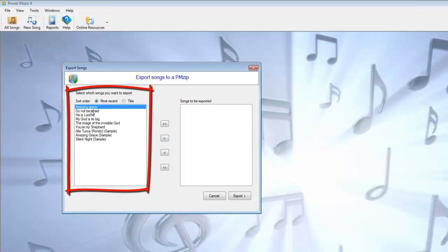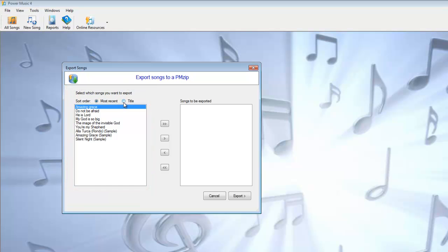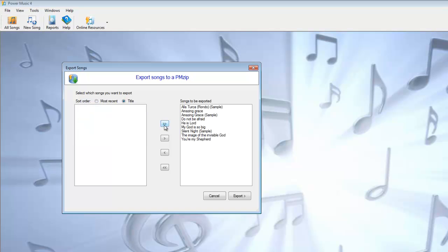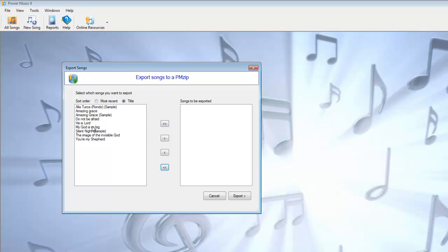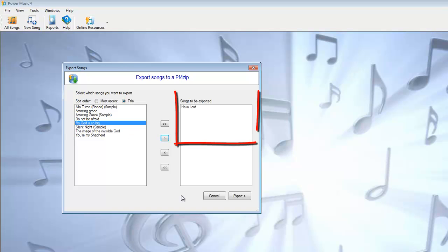Now we're seeing the list of songs which are currently in Power Music. We can either see it by the most recently used, or if we click on here, we get an alphabetical order of title. We can just select them all, or we can select individual ones. I'll just select that one there. So I'm going to create a PMZip containing that one song.